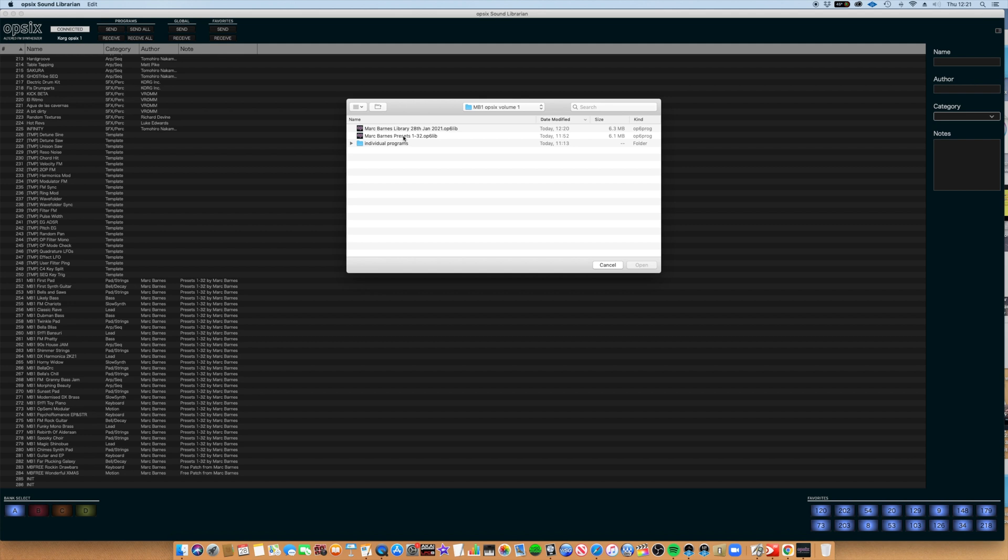I'm going to be soon selling a bank of presets called 'Mark Barnes Presets 1 to 32,' and this is the file that will be provided. So I'm going to click on that and hit Open.